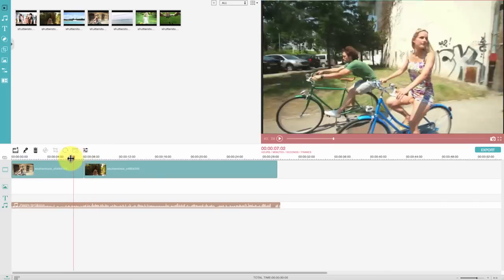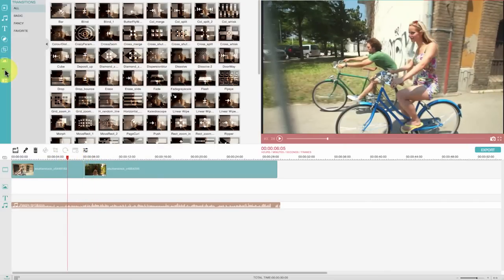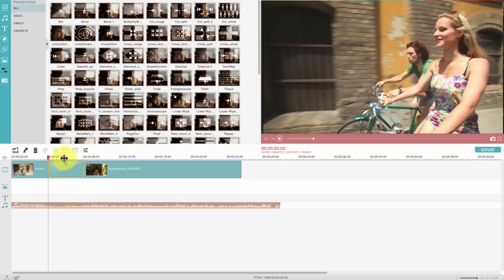If you're joining several different video clips together, you can add some transition effects between two clips so as to let your video switch from one scene to another naturally.